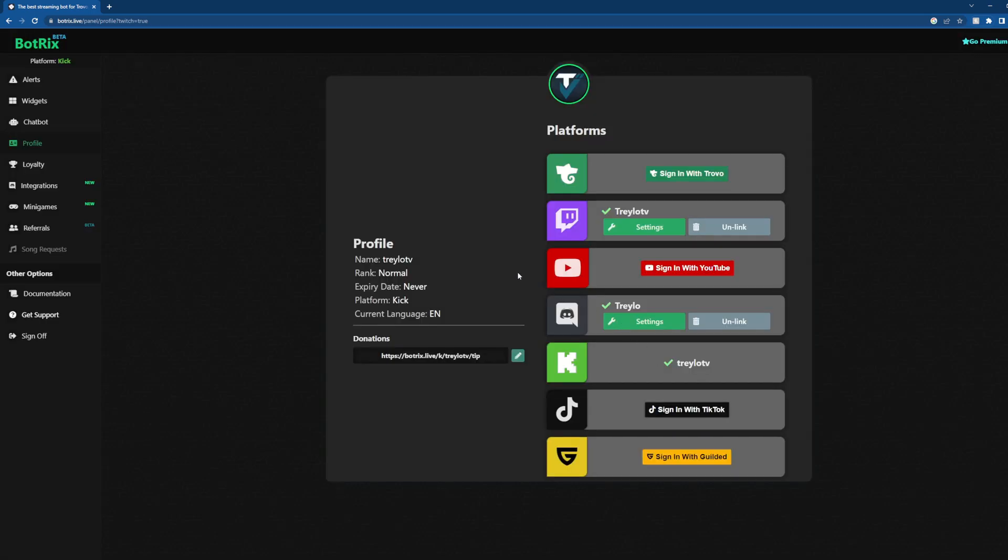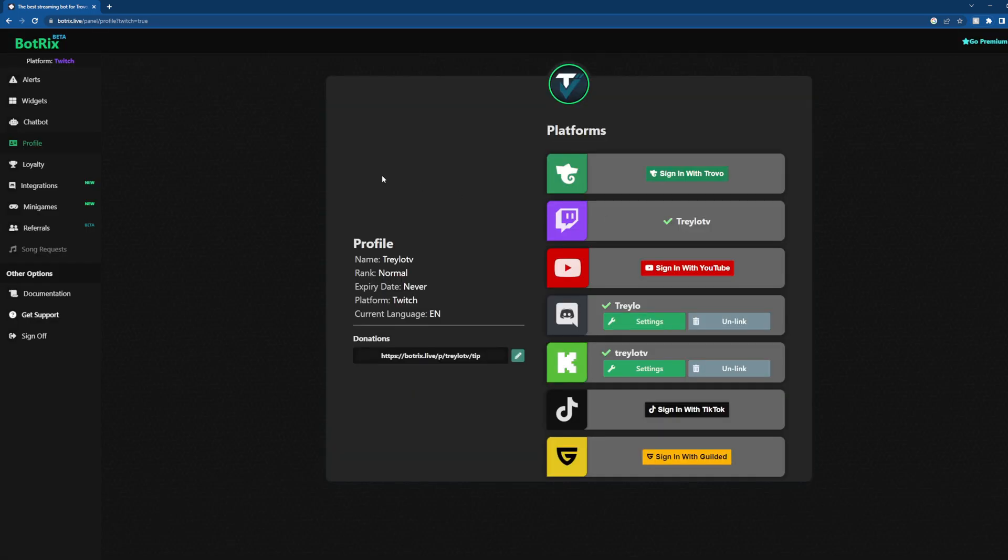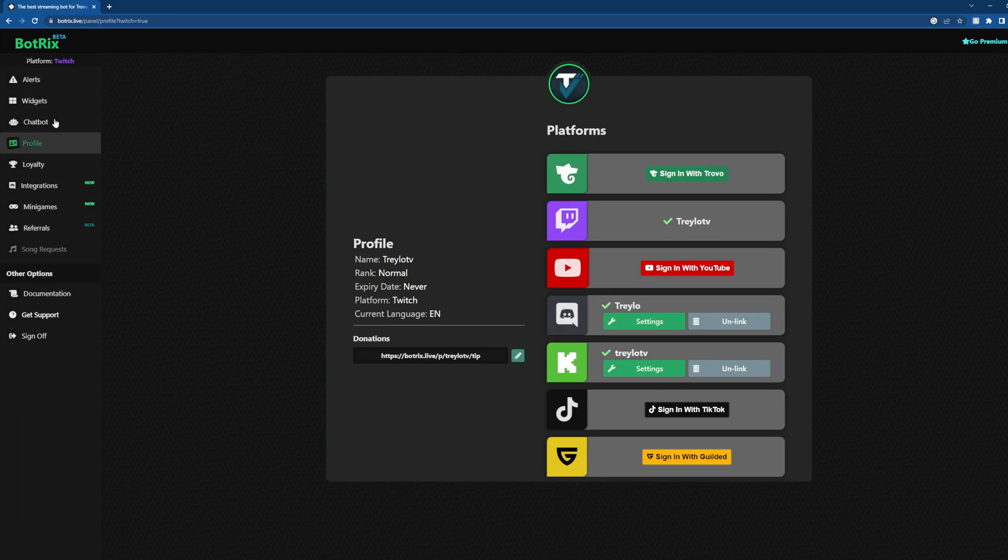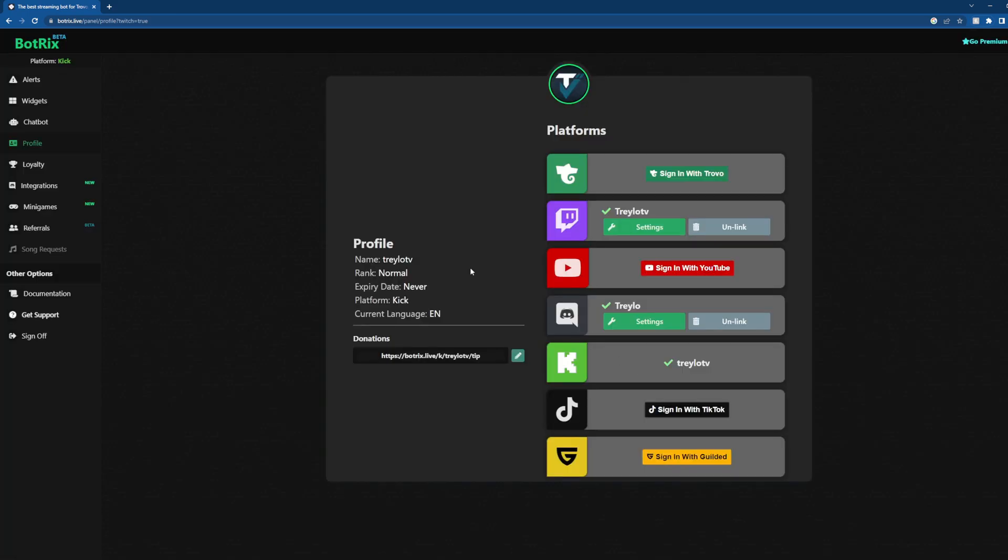We're going to hit settings for Kick. That's going to set our platform over here to Kick. If you wanted to quickly switch, you would hit settings for Twitch. That's going to make your bot for Twitch, so it's very cross-compatible with multiple platforms.